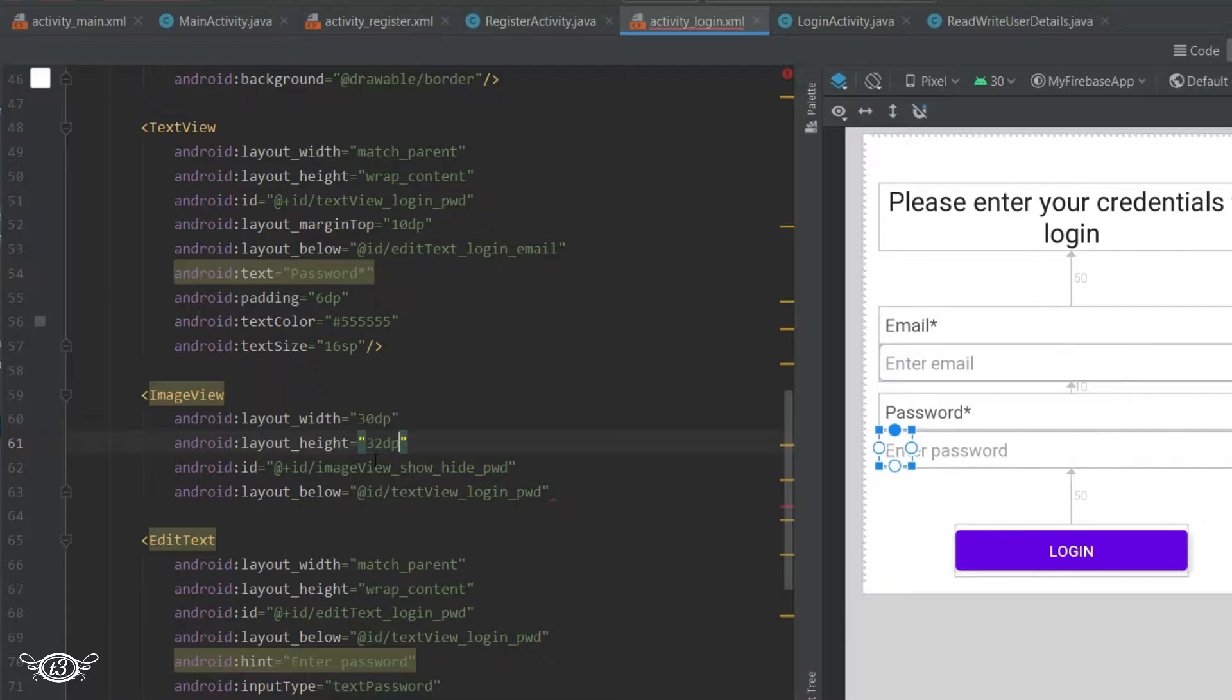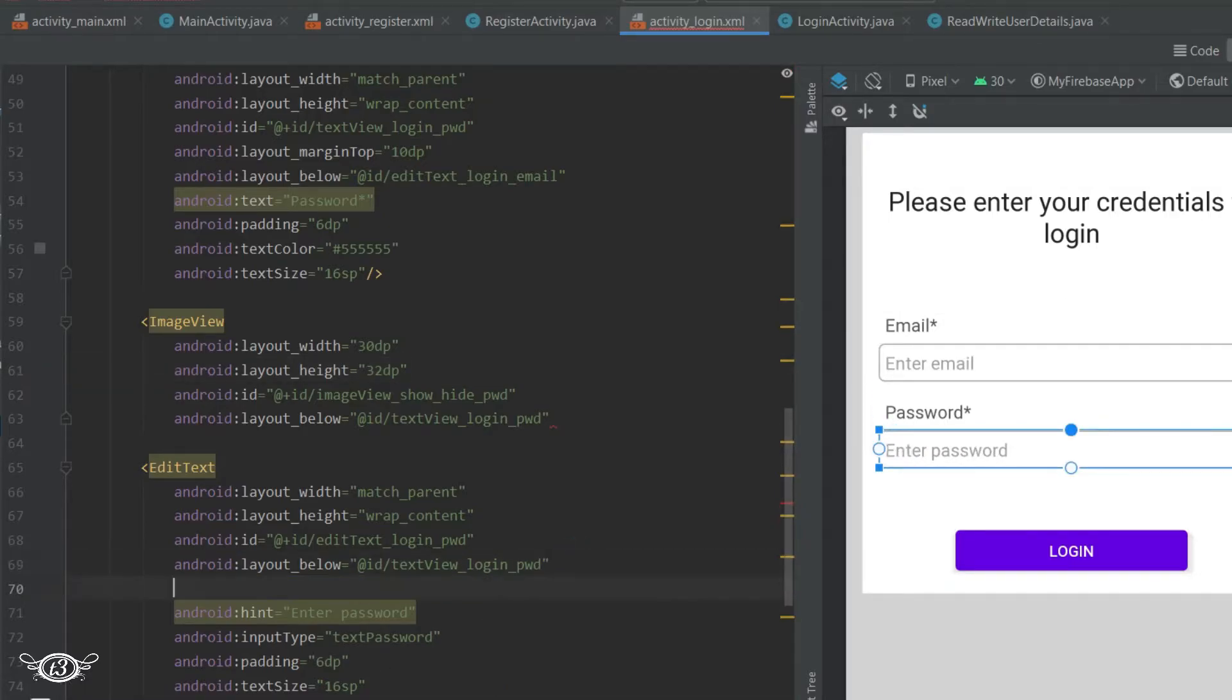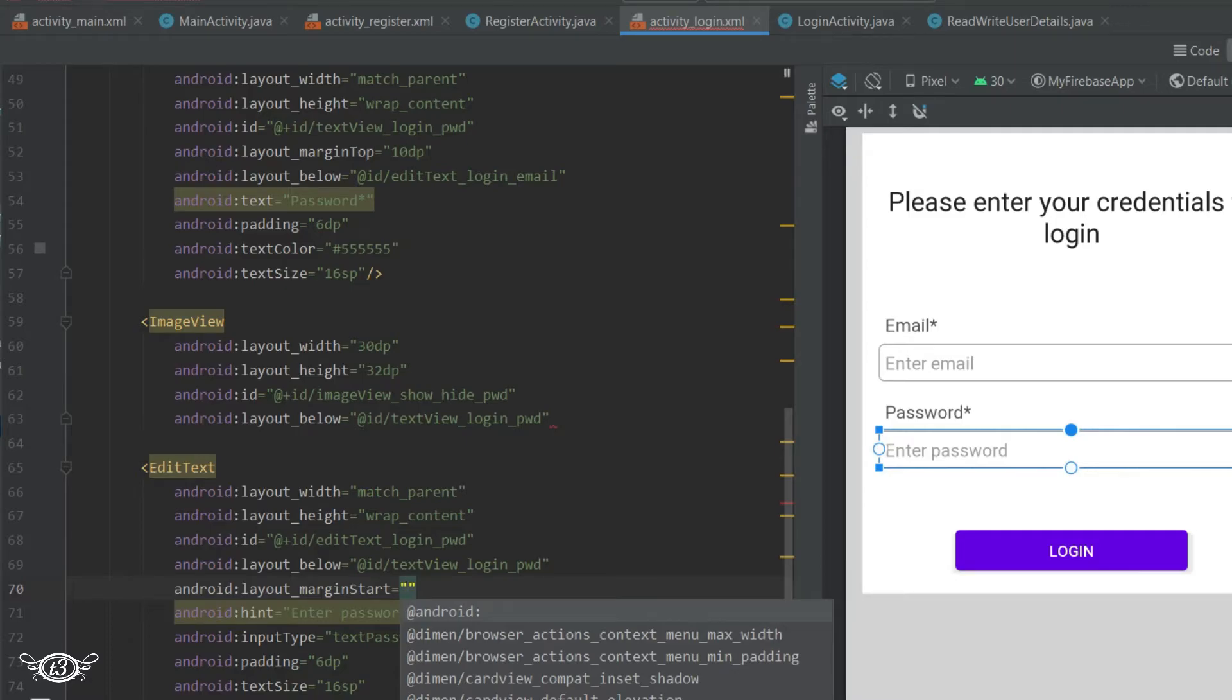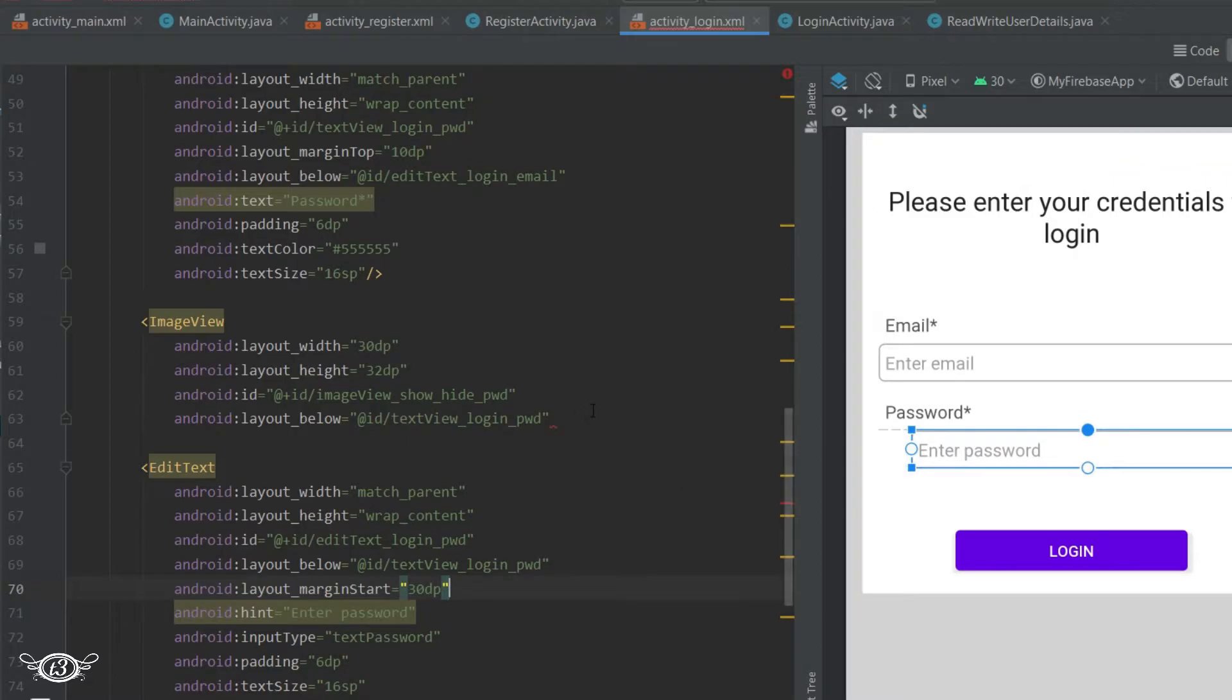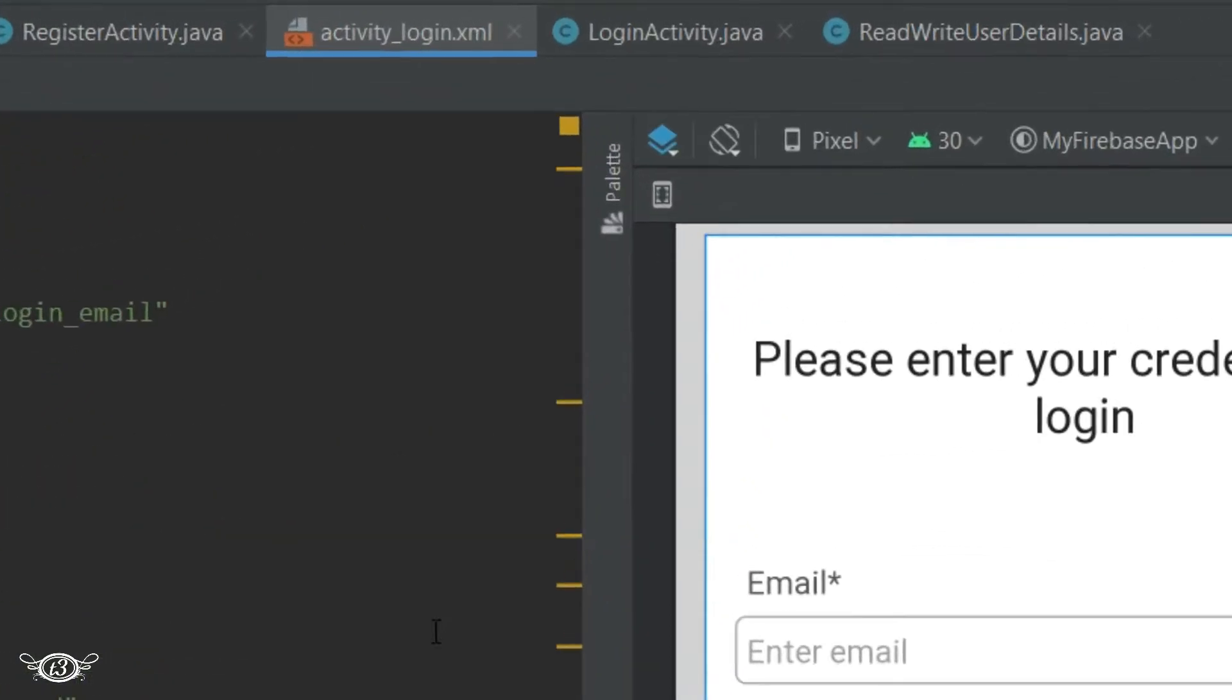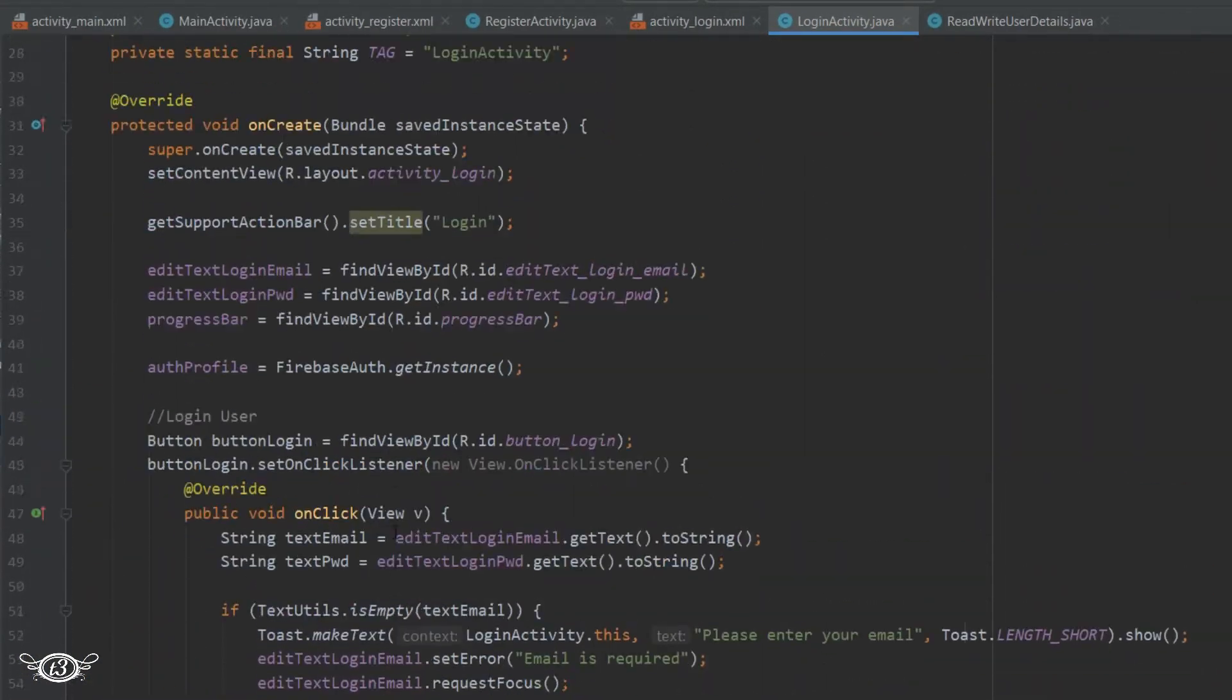We will shift the EditText to the right, so in the EditText for password I'll just add one property - margin start - and that will be 30dp. That's all for the layout. Then open the login activity class.